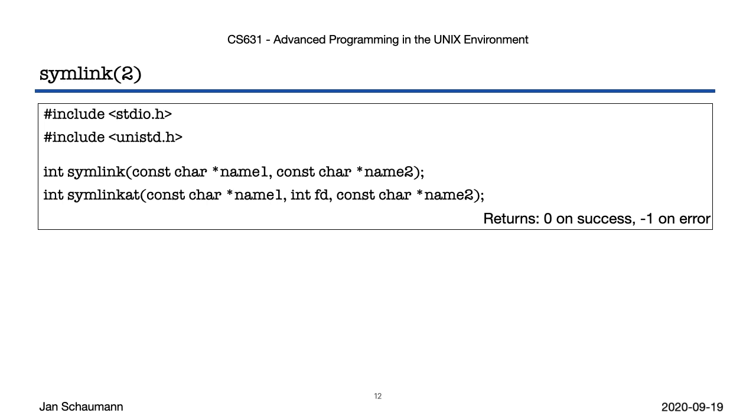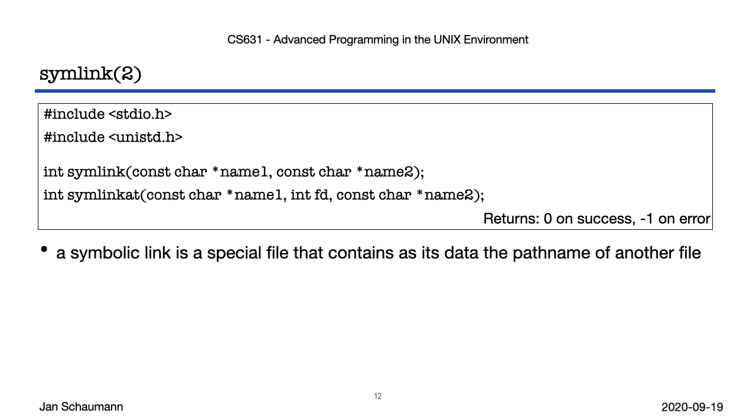So we've seen some of the limitations of hard links. We can't link across file systems, an implementation limitation, and we can't create links to directories. But sometimes it's useful to just do those things, which is why we have the symlink syscall. Symlink creates a symbolic link, a file that contains as its only contents the path name of another file, and which, when operated on, says, hey, don't look at me, look at that guy. The neat thing about symlinks is that you can create symbolic links to any type of file, including those that do not exist or that are directories, for example.